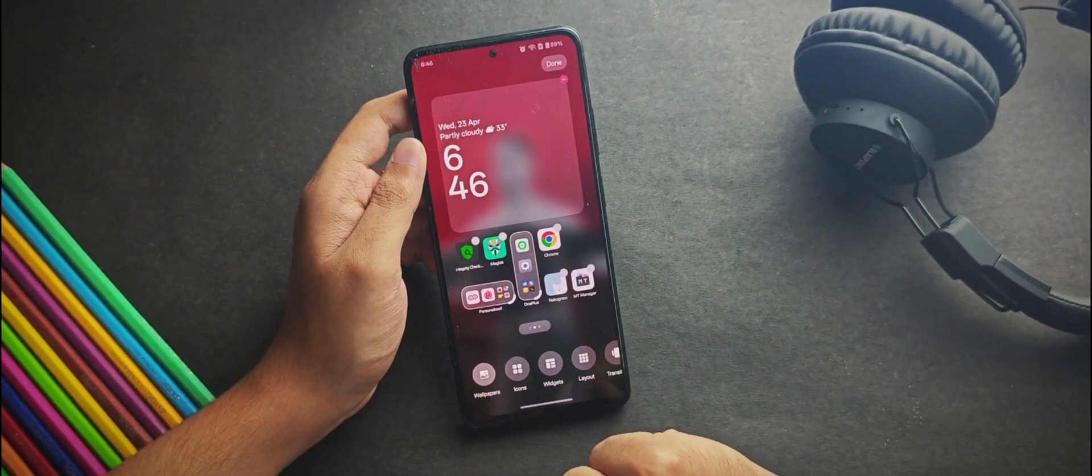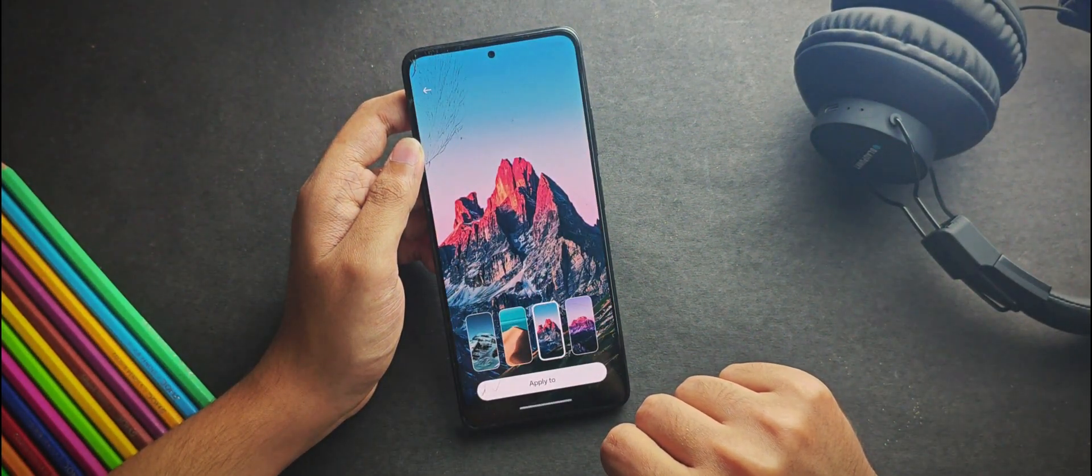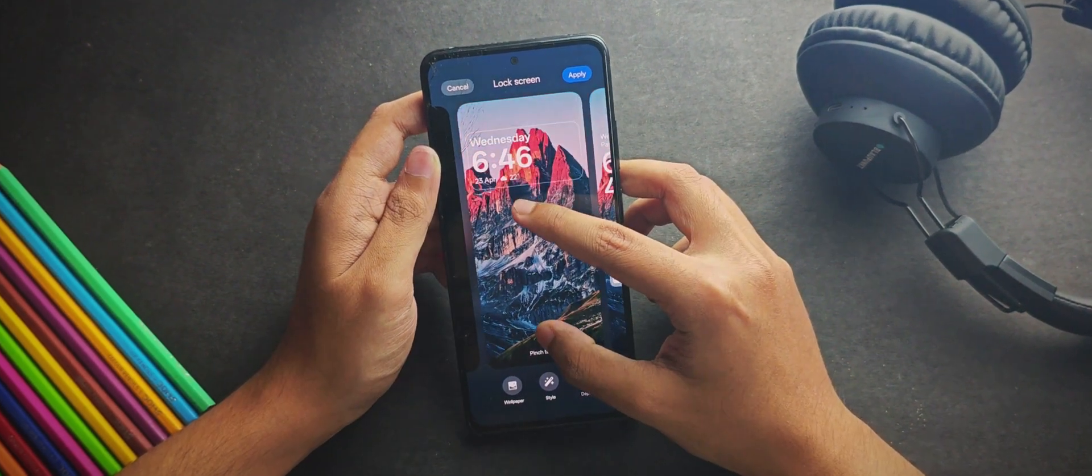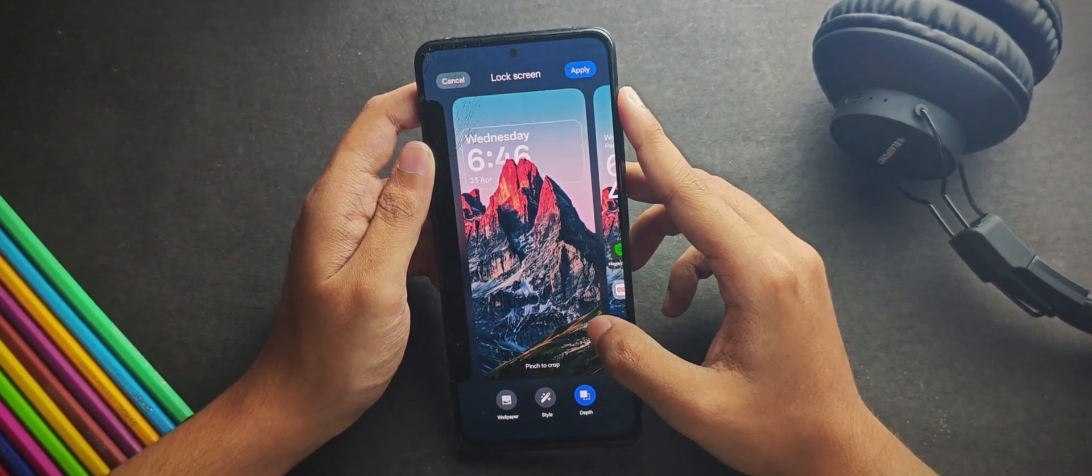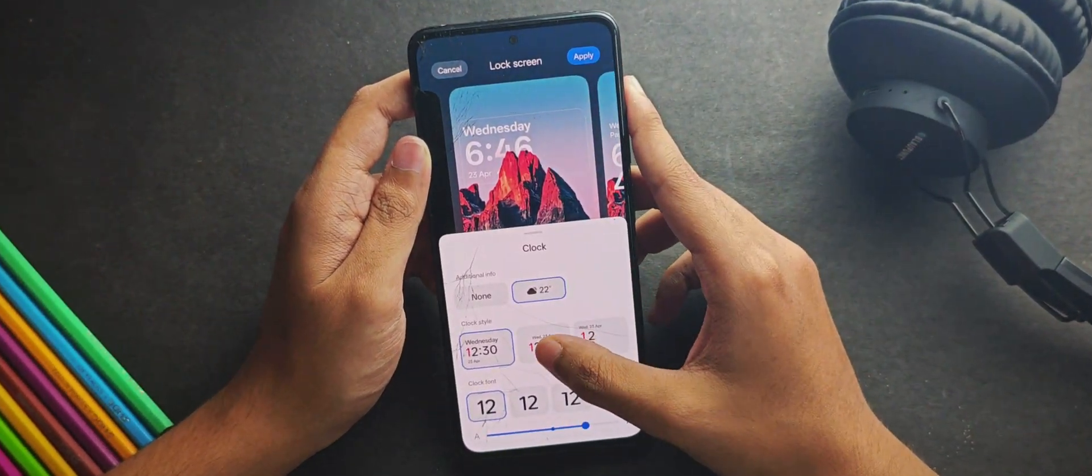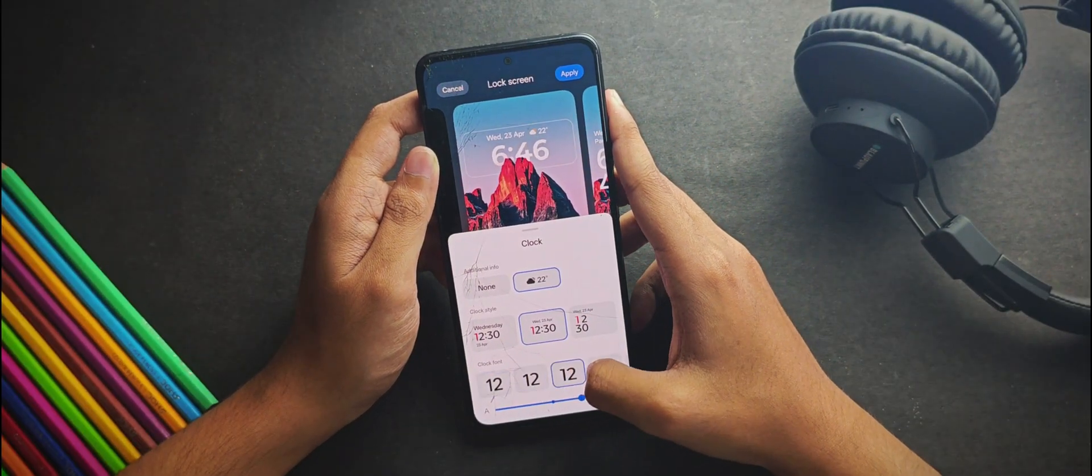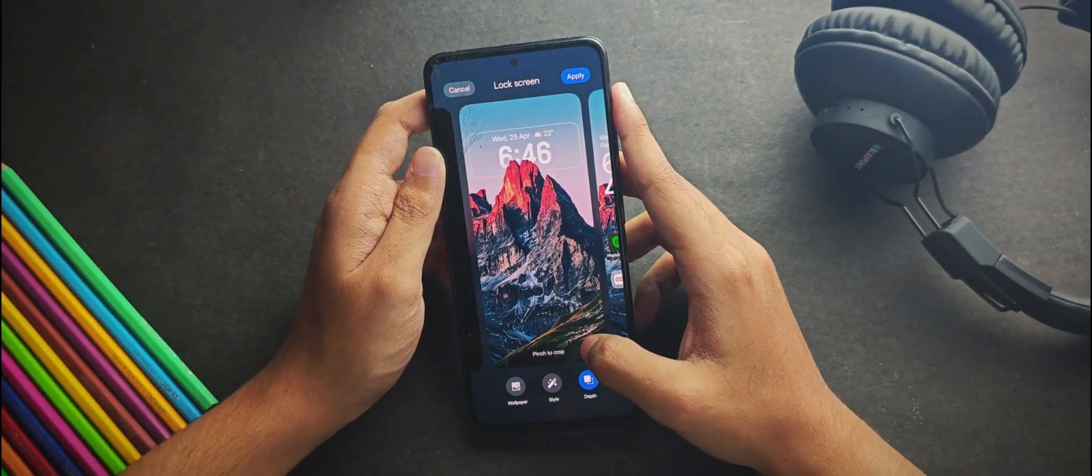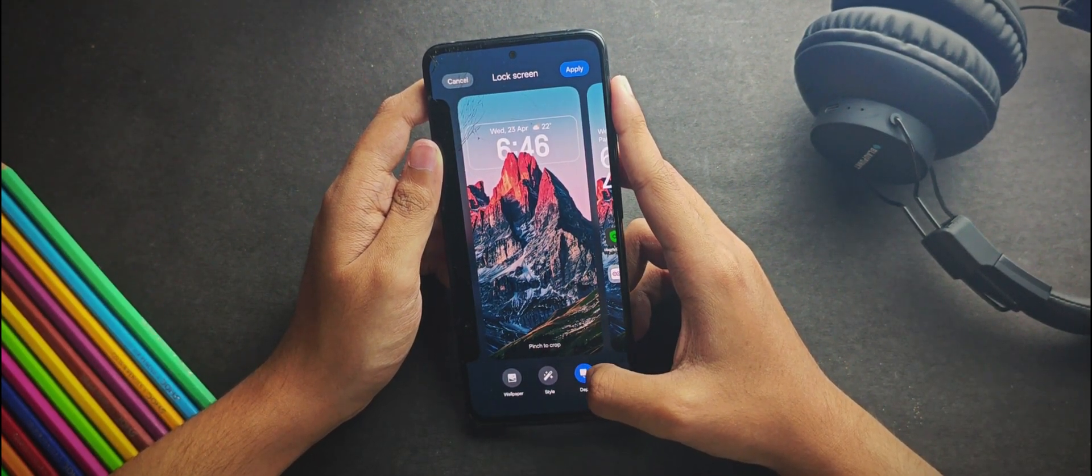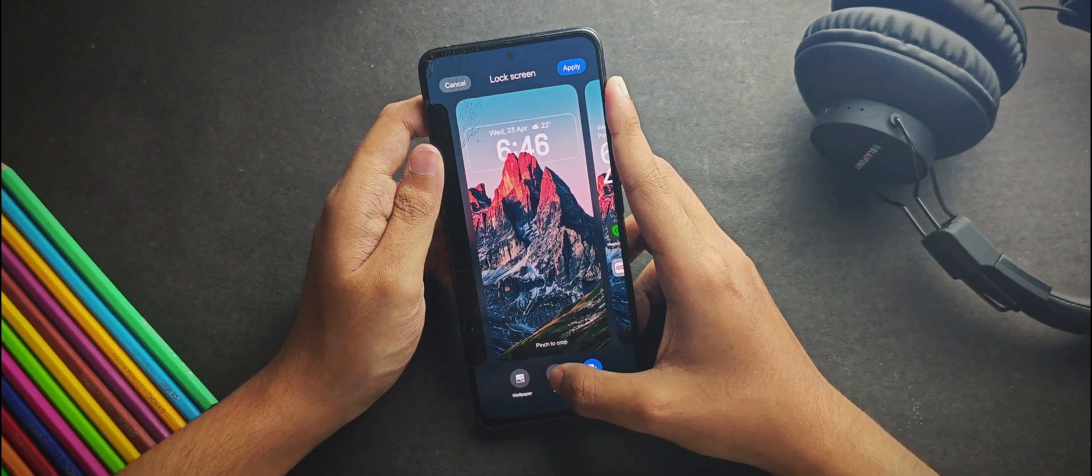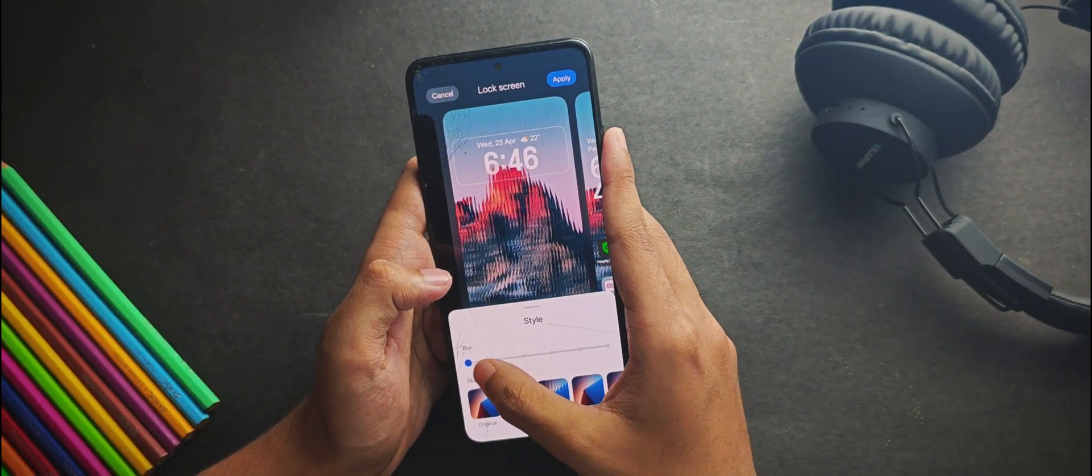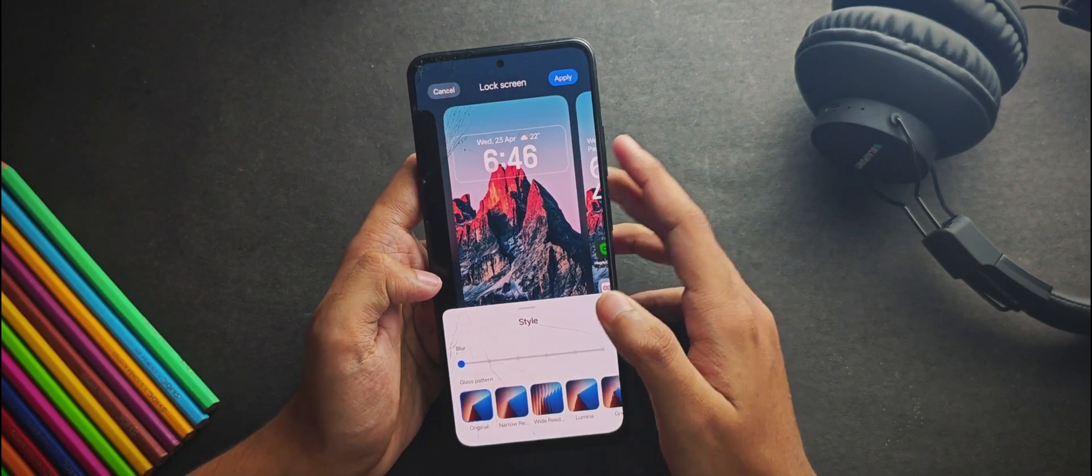Let me tell you how it works. When we select any wallpaper, it detects the depth layer automatically. We can drag the wallpaper along the screen to adjust the depth effect. When you tap on this clock, you get a couple of clock styles and even you can adjust the font along with its size. If we tap on this depth button, it turns on and off the depth effect. For the styles, you get a couple of wallpaper effects right here and you can also adjust the blur. That's it for the wallpaper customizations.